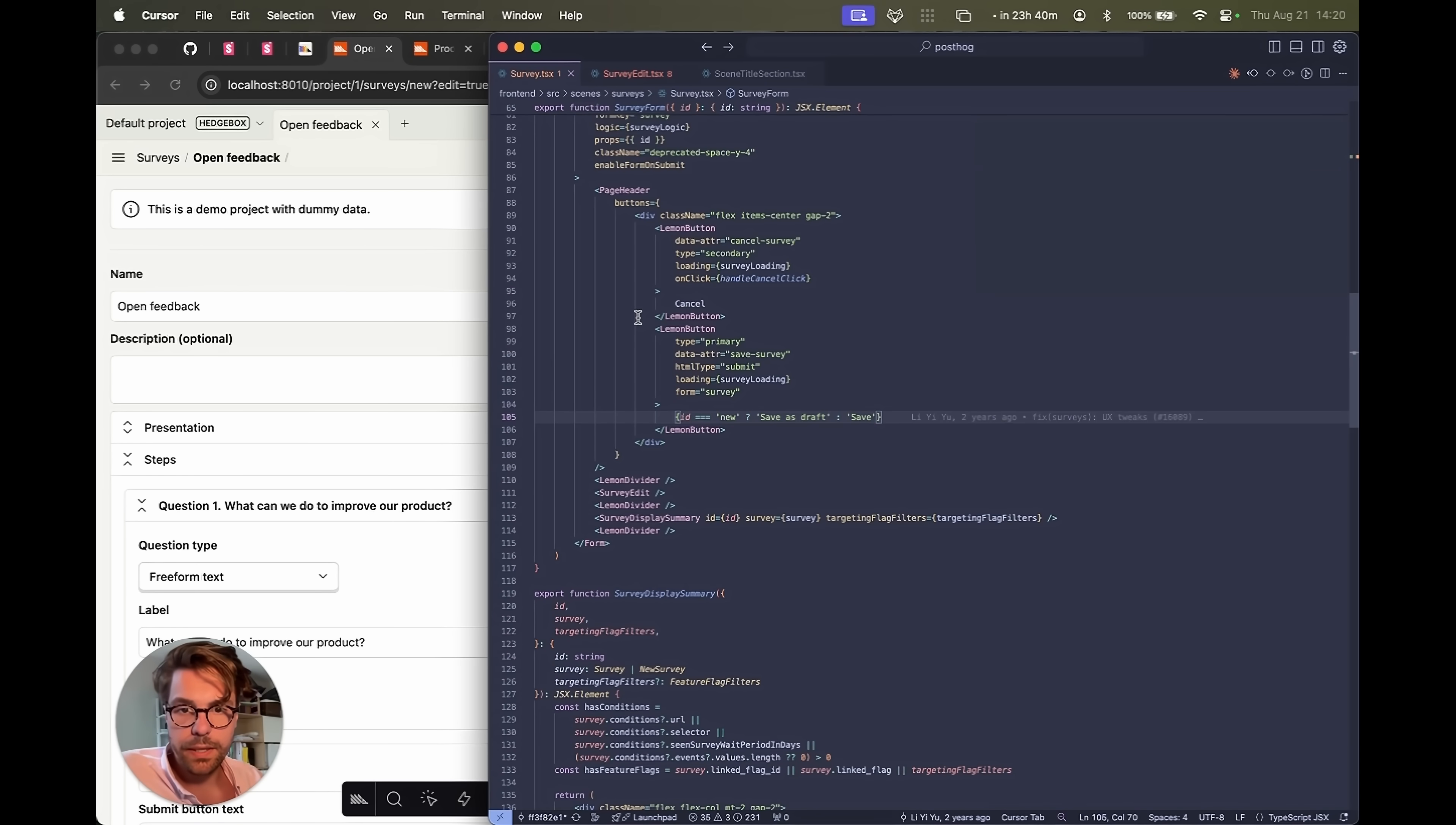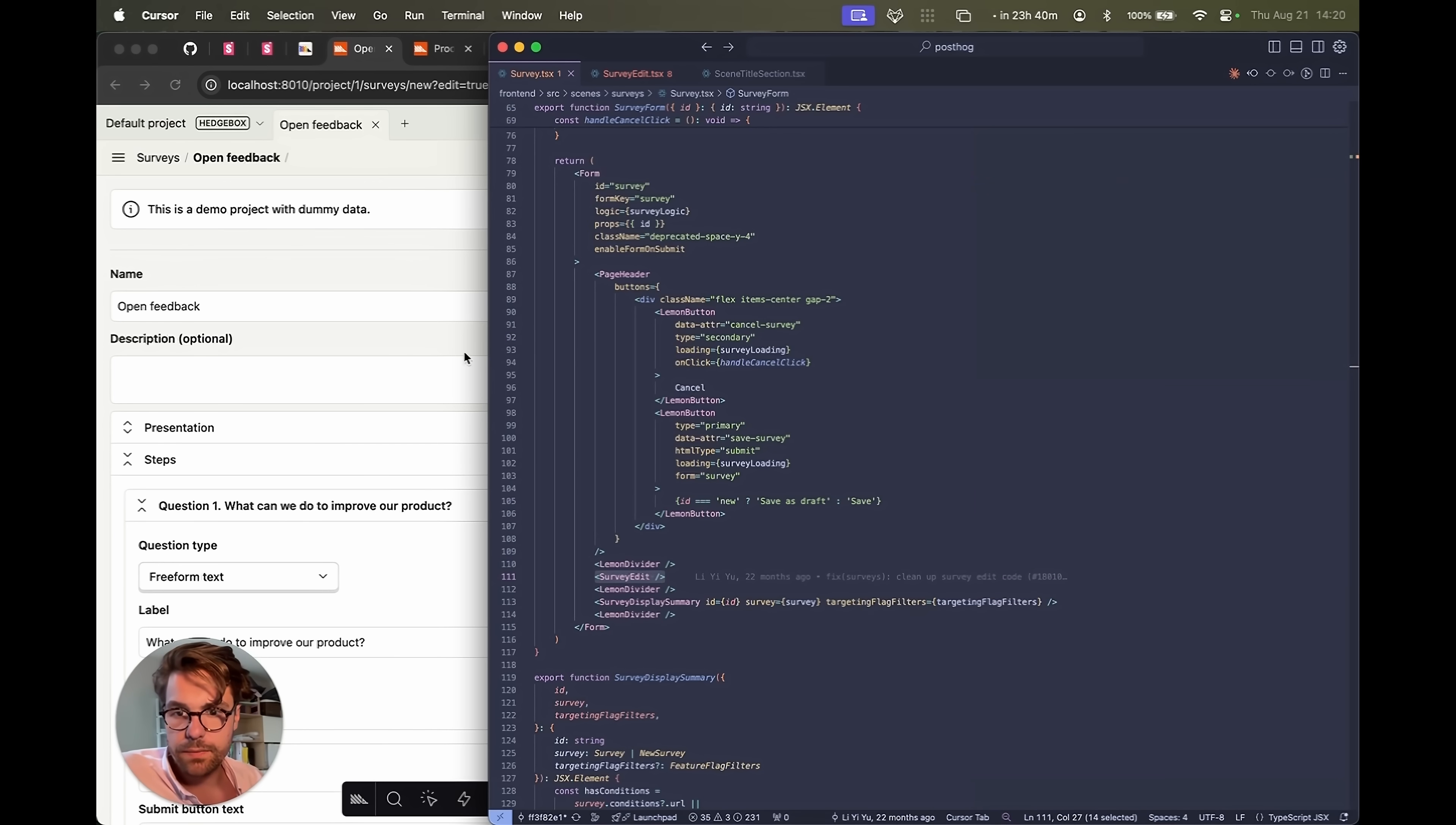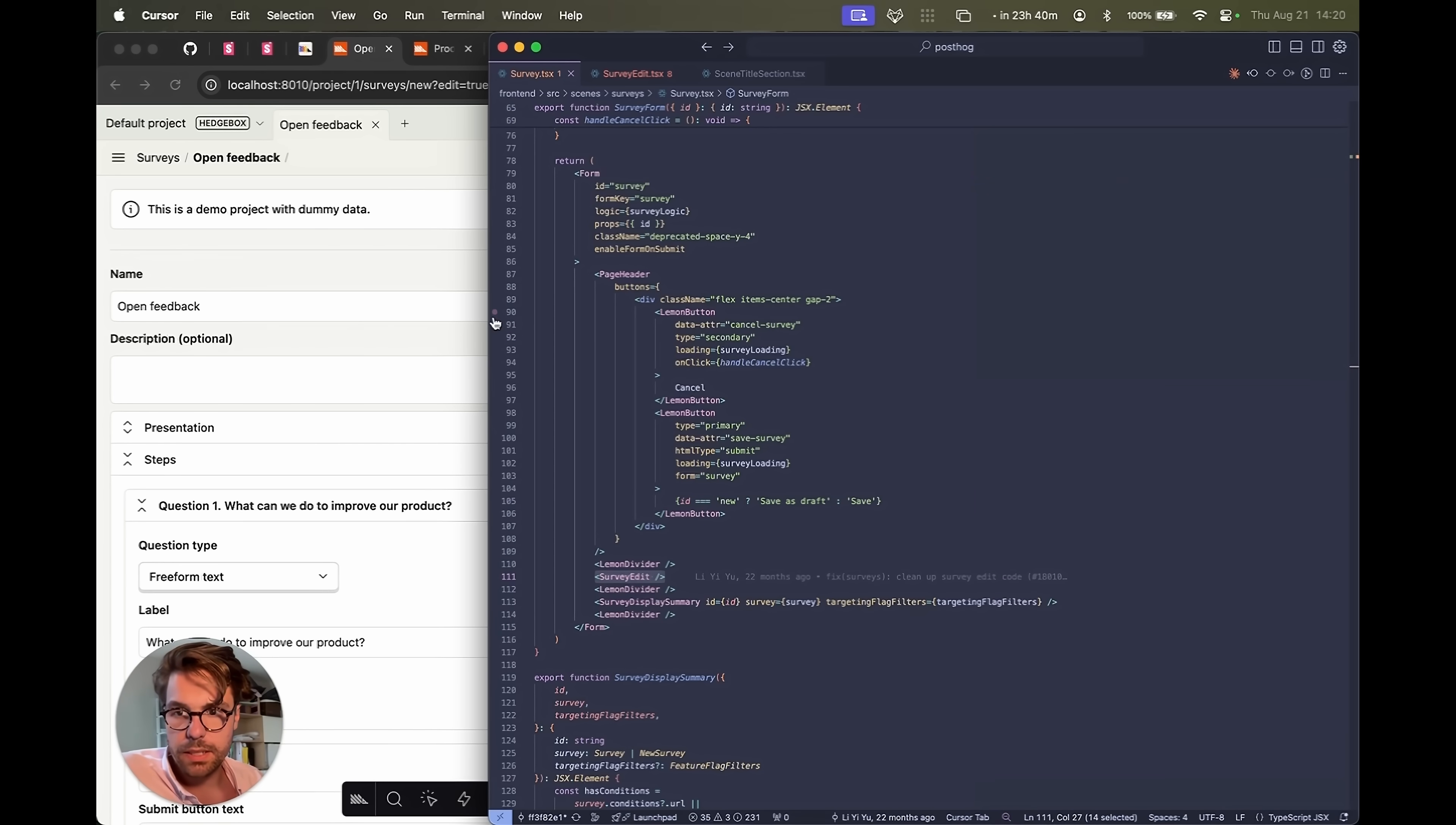So we have the survey here. This wraps the whole page here. So you could see this line here, the divider, and then the whole edit fields, and then another divider down there and so forth.